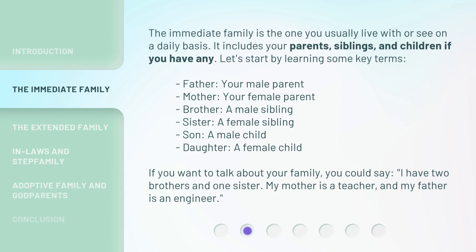The immediate family is the one you usually live with or see on a daily basis. It includes your parents, siblings, and children if you have any. Let's start by learning some key terms. If you want to talk about your family, you could say: I have two brothers and one sister. My mother is a teacher, and my father is an engineer.